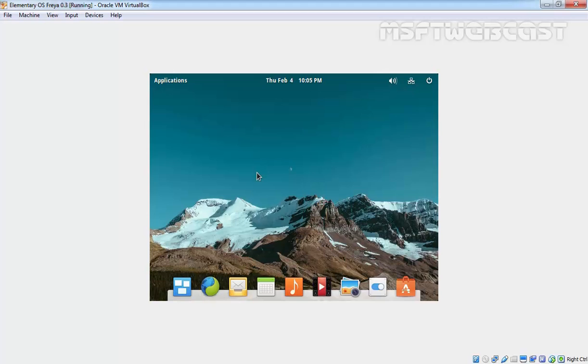Hello friends, welcome to Amazapty webcast. In this video demonstration, we are going to see how we can install Oracle VM VirtualBox Guest Additions tool in elementary OS Freya 0.3.